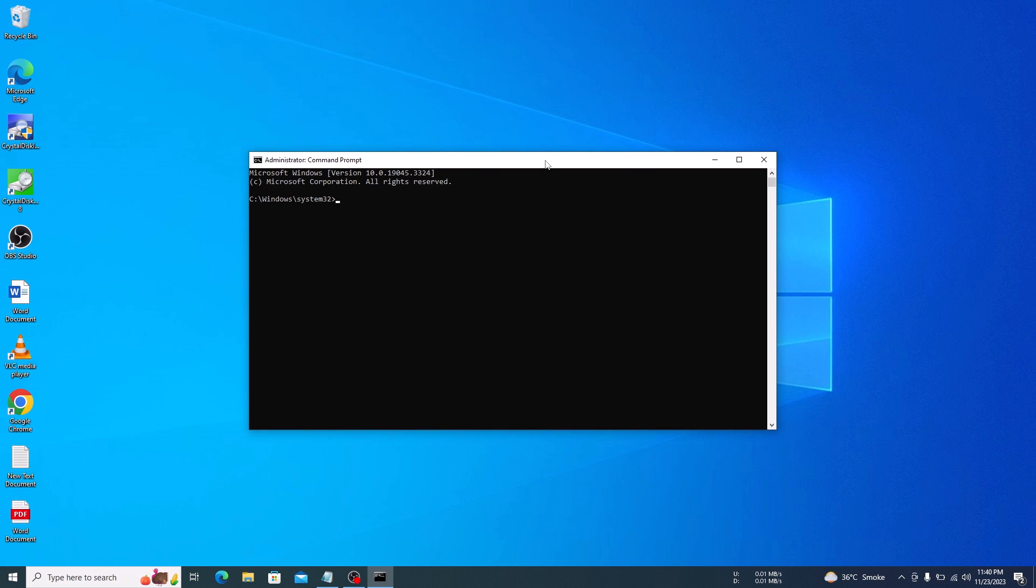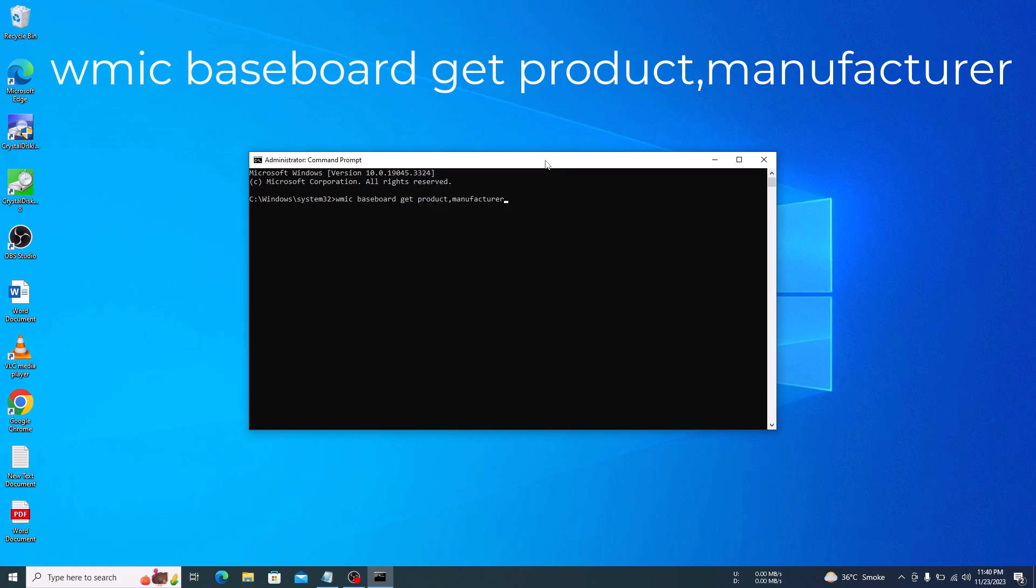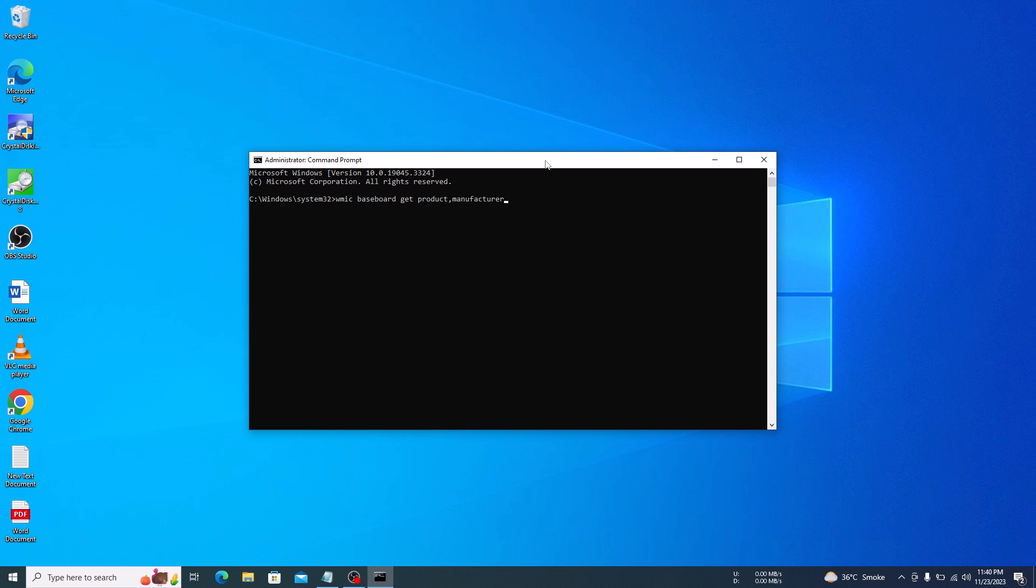Once command prompt is open, type this command. I have given this command in the video description so you can copy it from there. Now press enter.